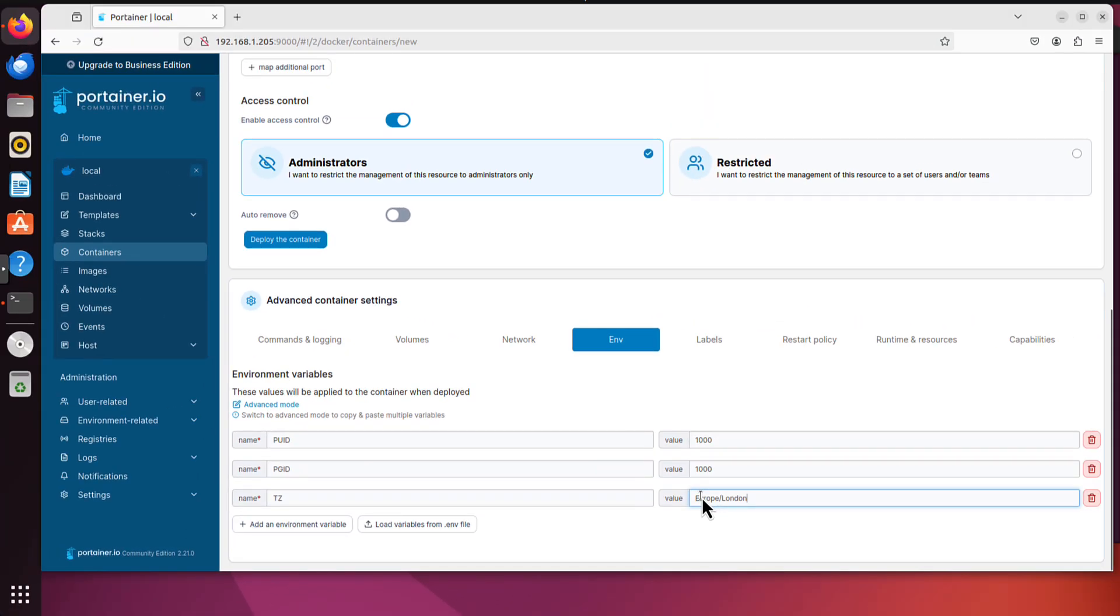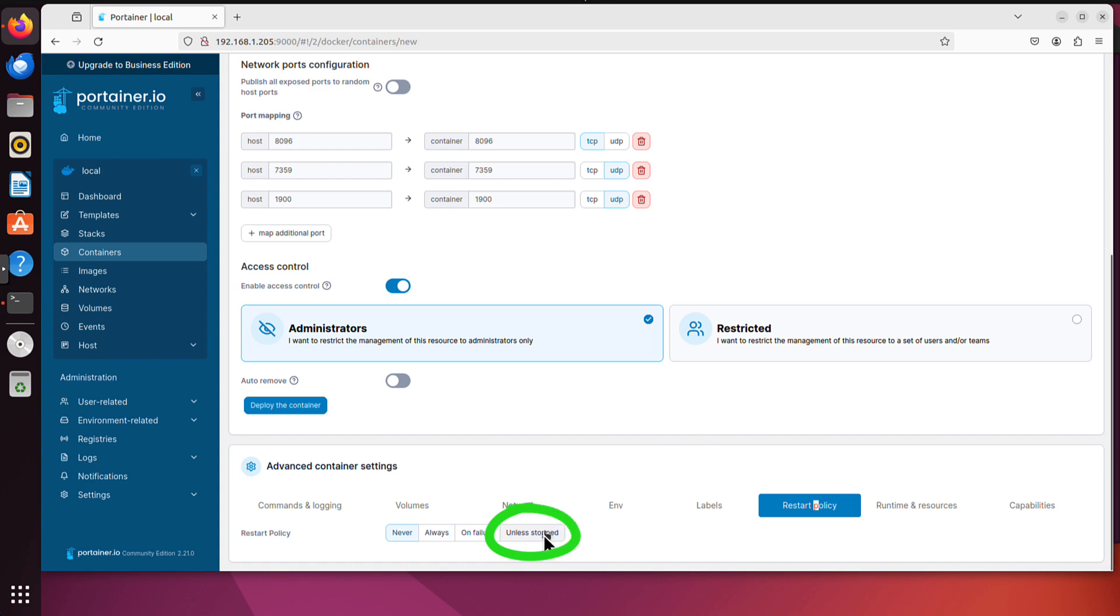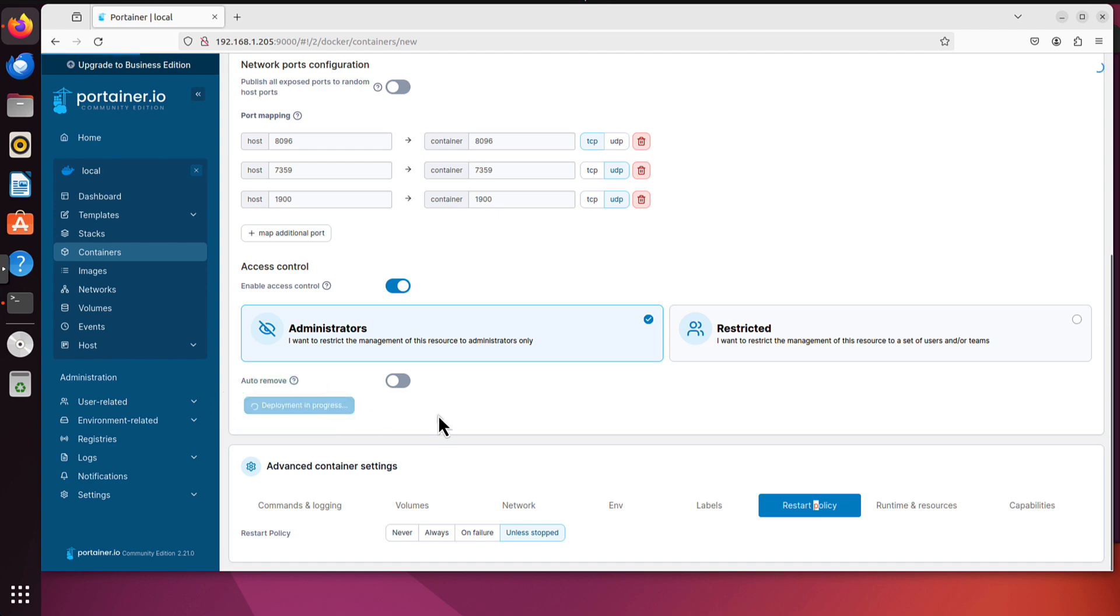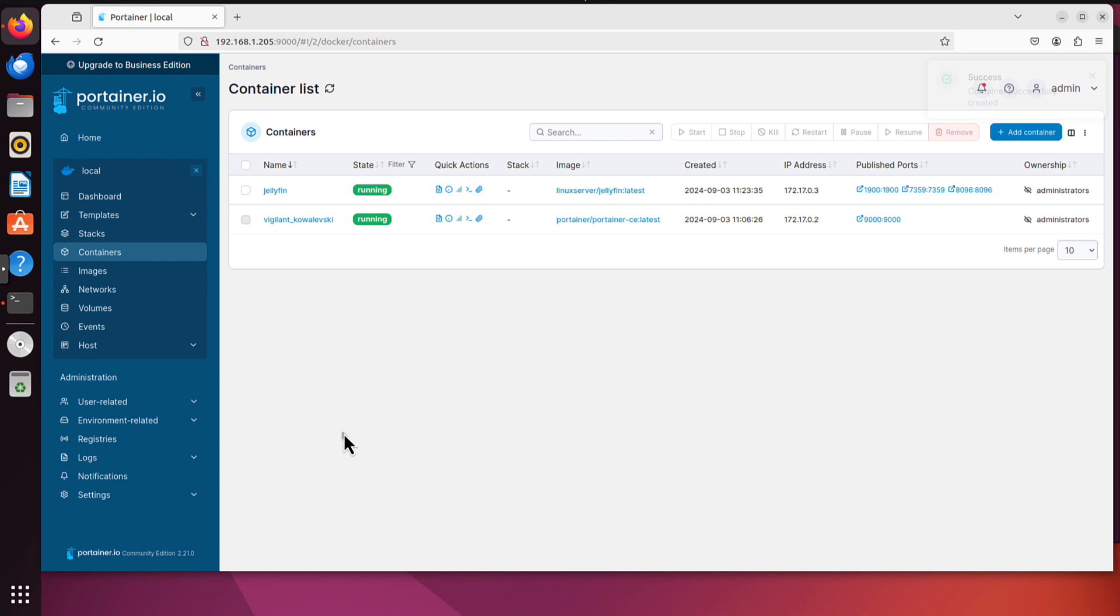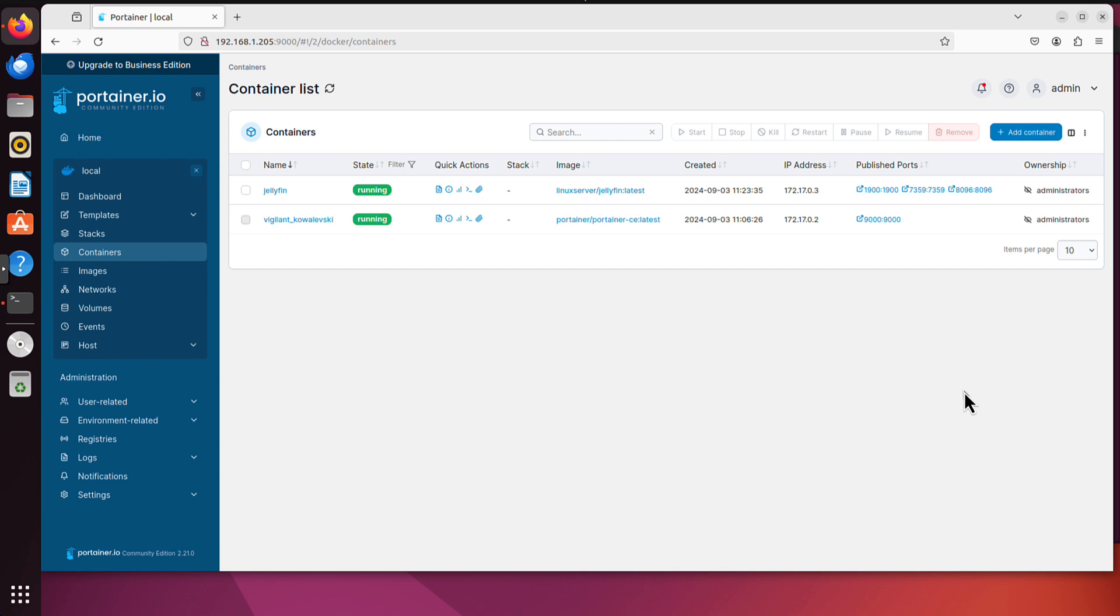Now the last thing we need here is to go to that restart policy tab. And we will click that unless stopped down here. That's all settings we need. We just click deploy the container. So let's click it. And let's wait for a while. We can see deployment in progress. It might take a while but shouldn't be too long. Okay, so that was success. It automatically took us back to that container list page. And we can indeed see Jellyfin up and running. And all those ports that we specified we can see them listed here.